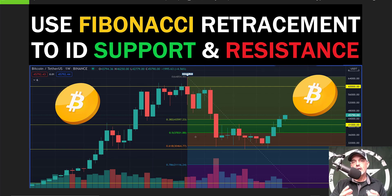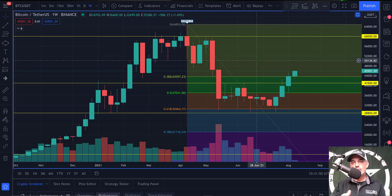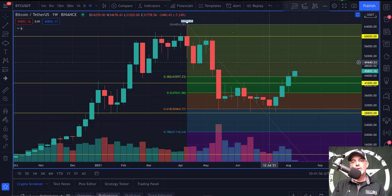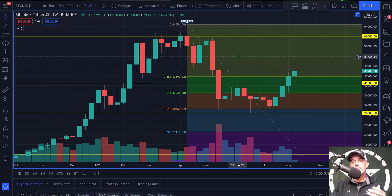I'm not going to take a deep dive into the Fibonacci sequence itself — I'll perhaps do a future video where I break that down, so now might be a good time to hit that subscribe button. If you've been watching my past videos where I break down probable Bitcoin price targets, whether bullish or bearish, then you're familiar with how I've been using the Fibonacci retracement tool.